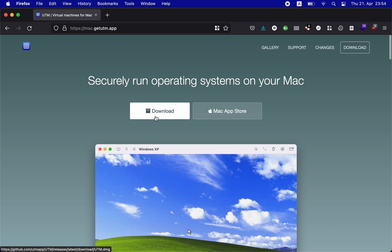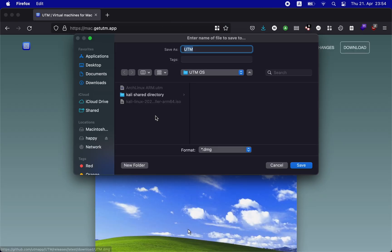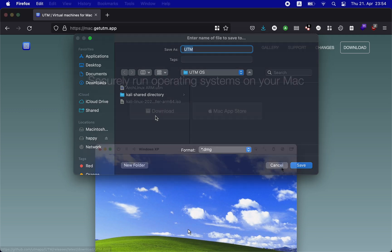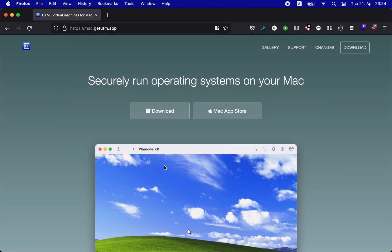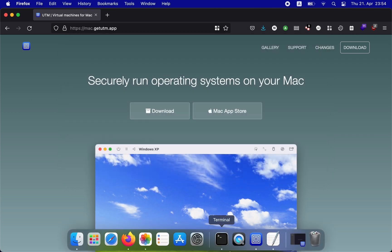To get started, simply click on the download button to download UTM. You will get a DMG file, so double-click it to install the application like you would any other macOS application.